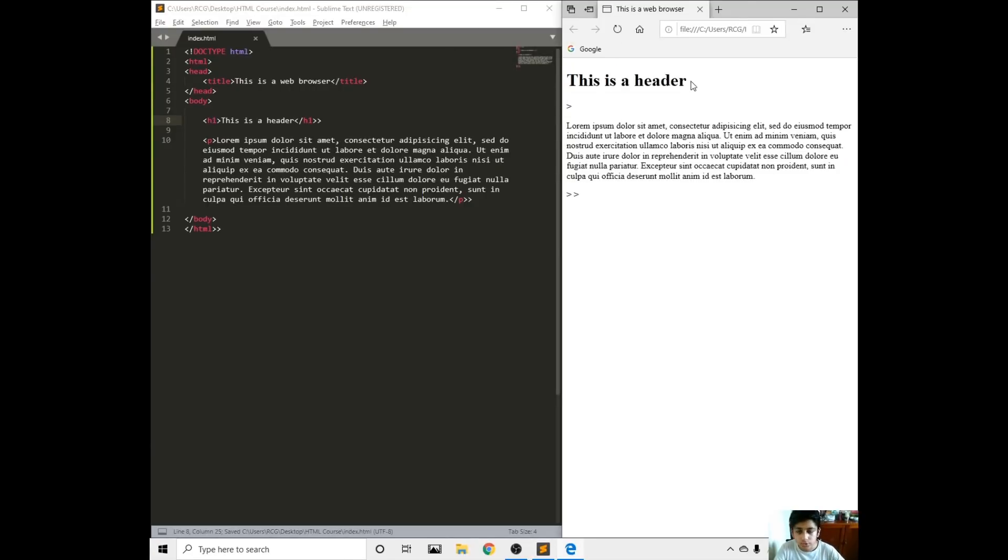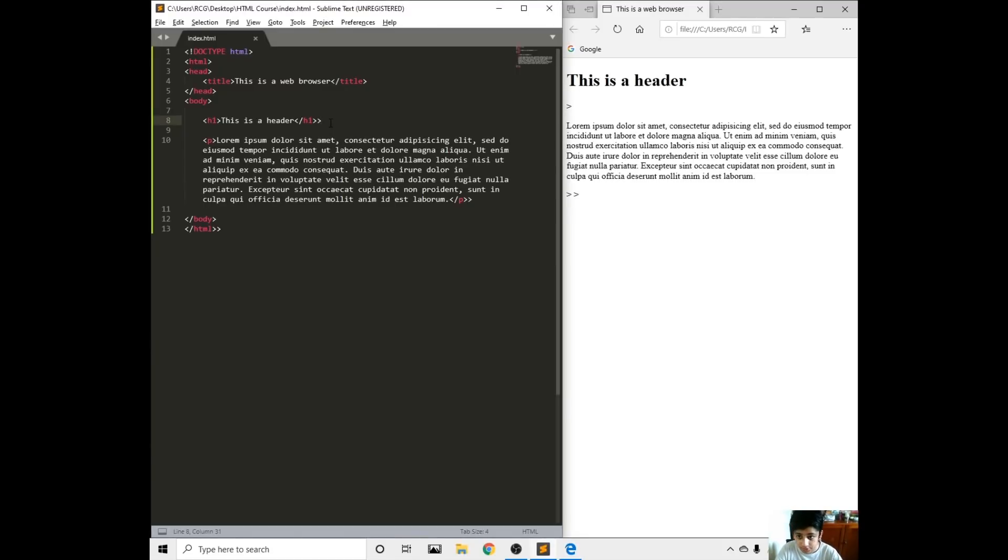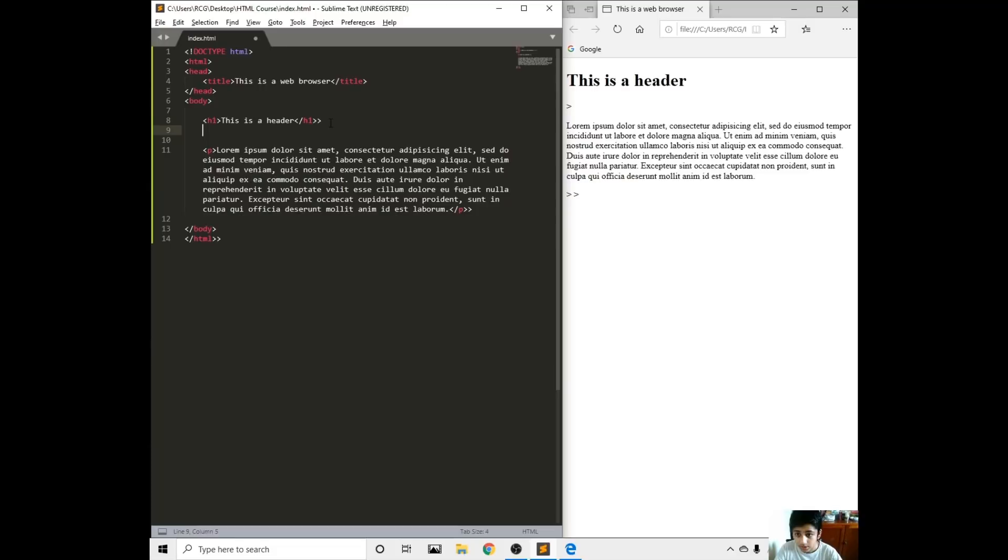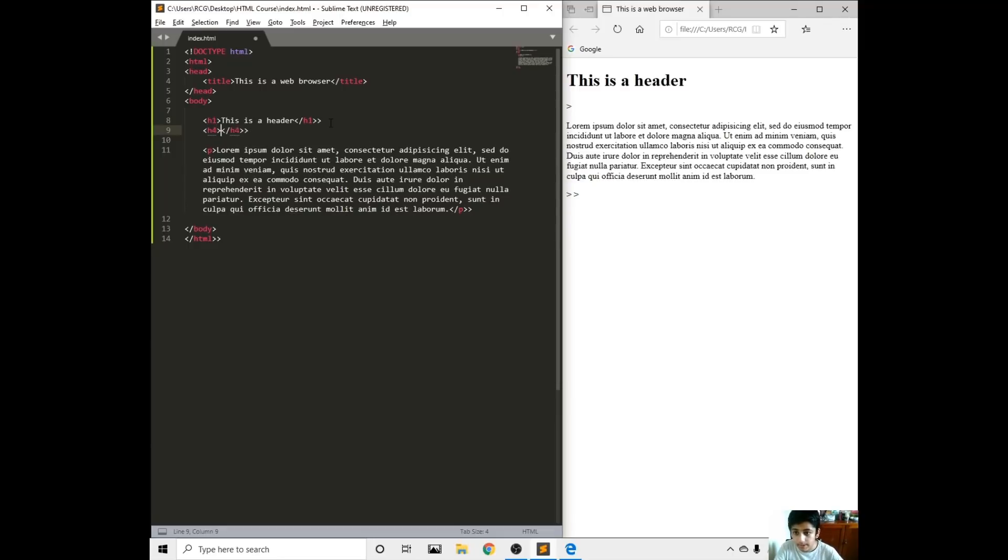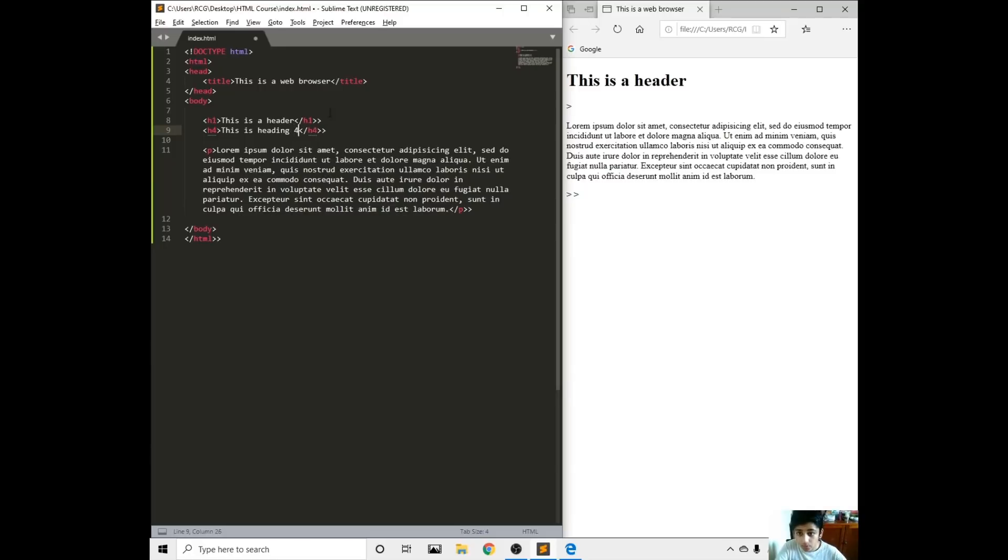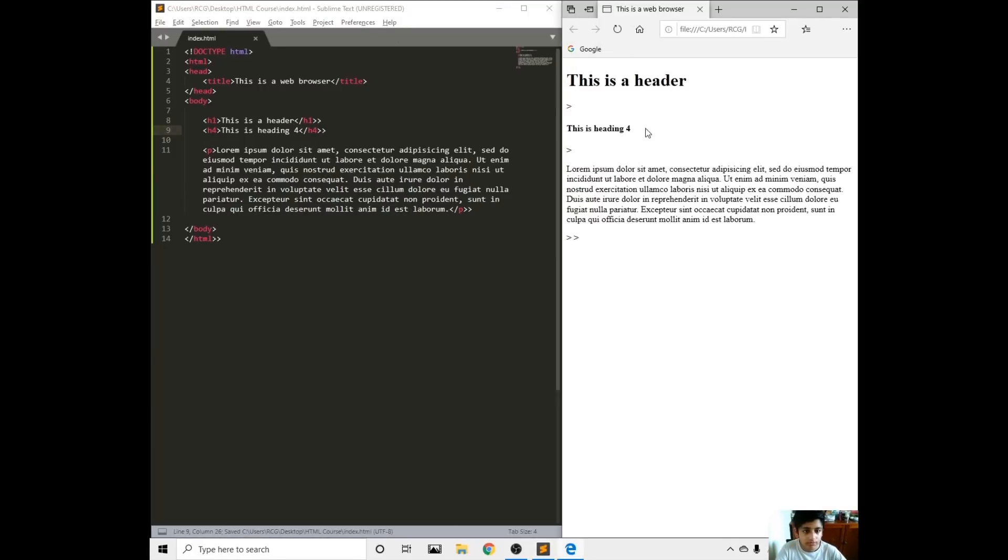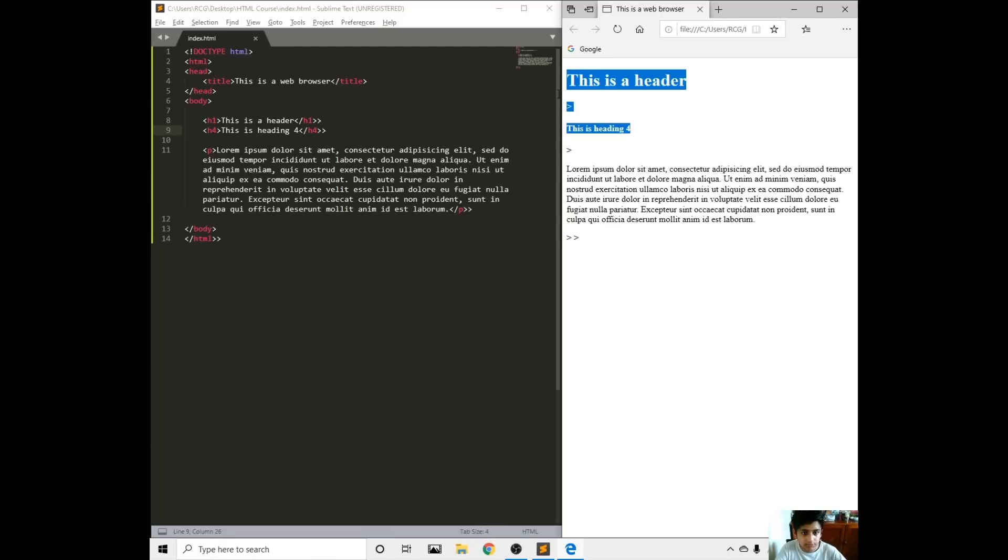We got H1, and we got H2, H3, H4, H5, and H6. The bigger the number, the smaller the header. If we're going to do H4, this is heading 4. Save, refresh, and compare the size different right here.